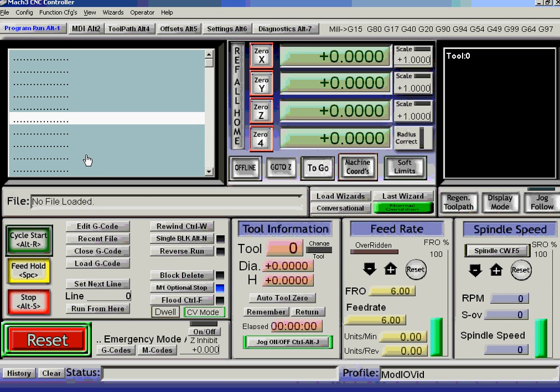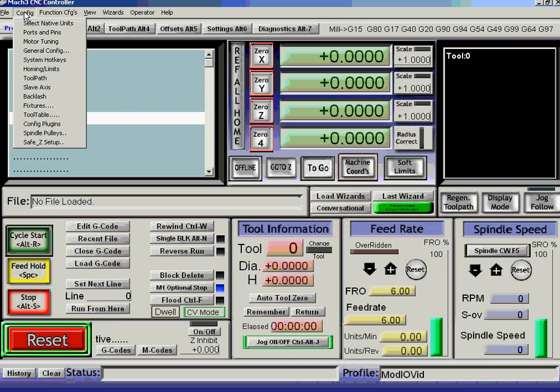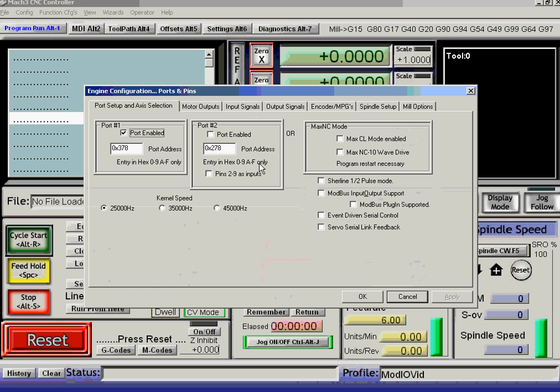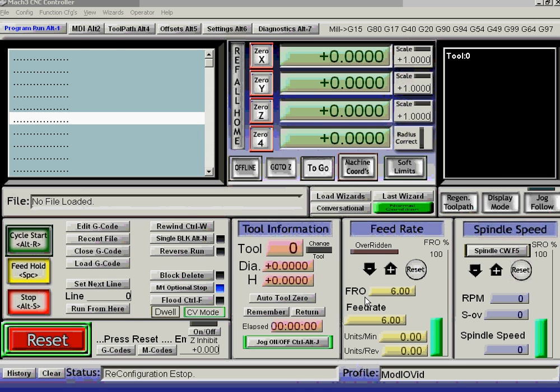Now, we first of all have to tell Mach3 that we're using Modbus, and we have to configure the Modbus. So we'll go to Ports and Pins, define that we're having Modbus input-output, and define that we're not using the old style Modbus, but we're using the new plugin to drive it. So we apply that.